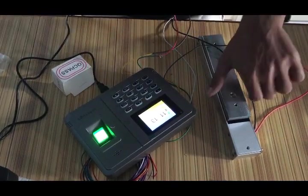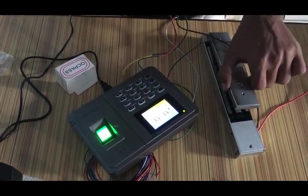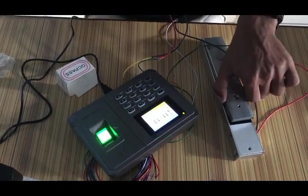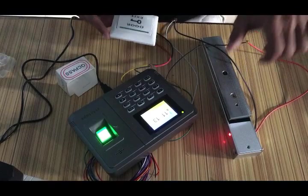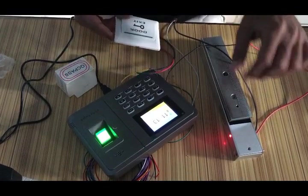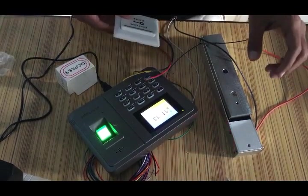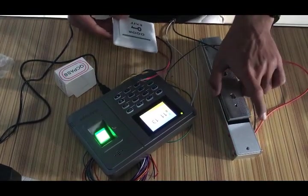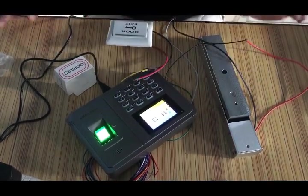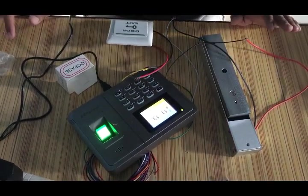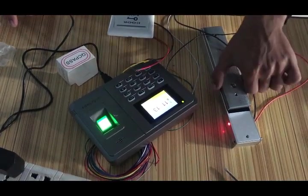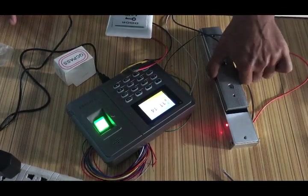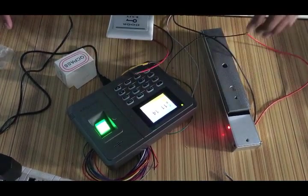Yeah, it works fine. And it will take 5 seconds more to lock again. Let's see. Yeah, it works again. After 5 seconds, it works.